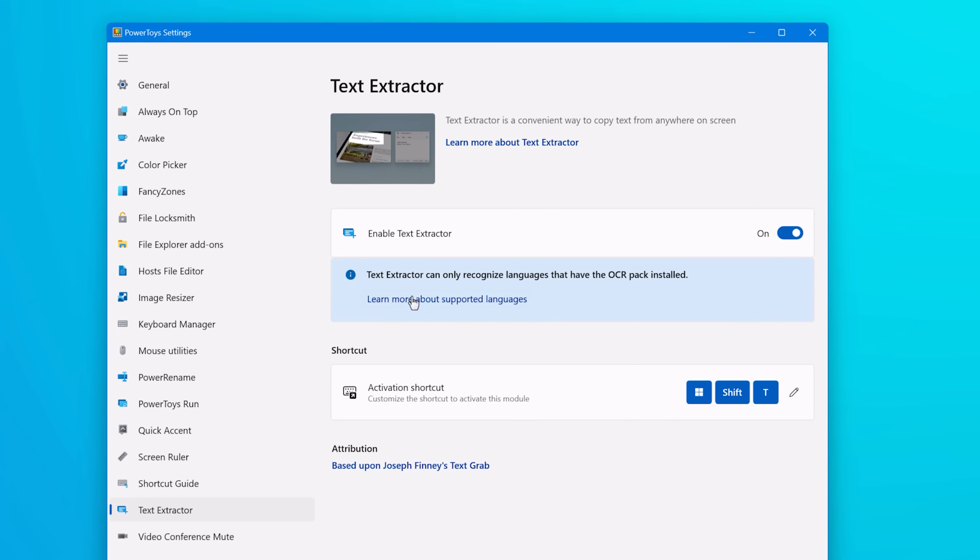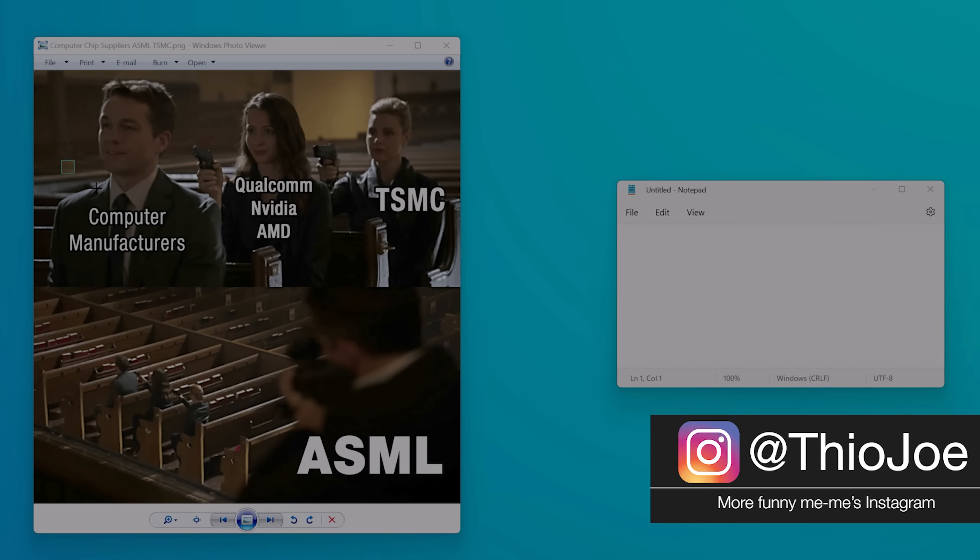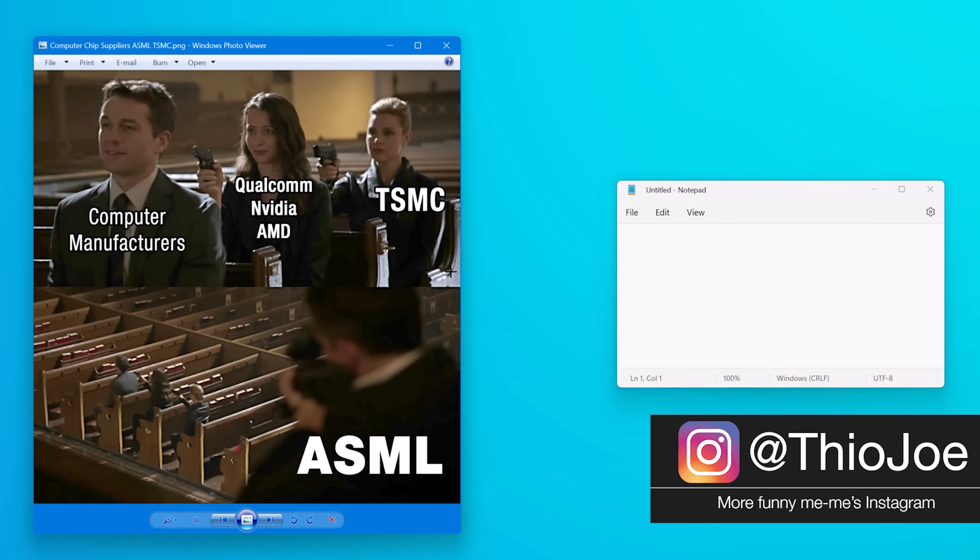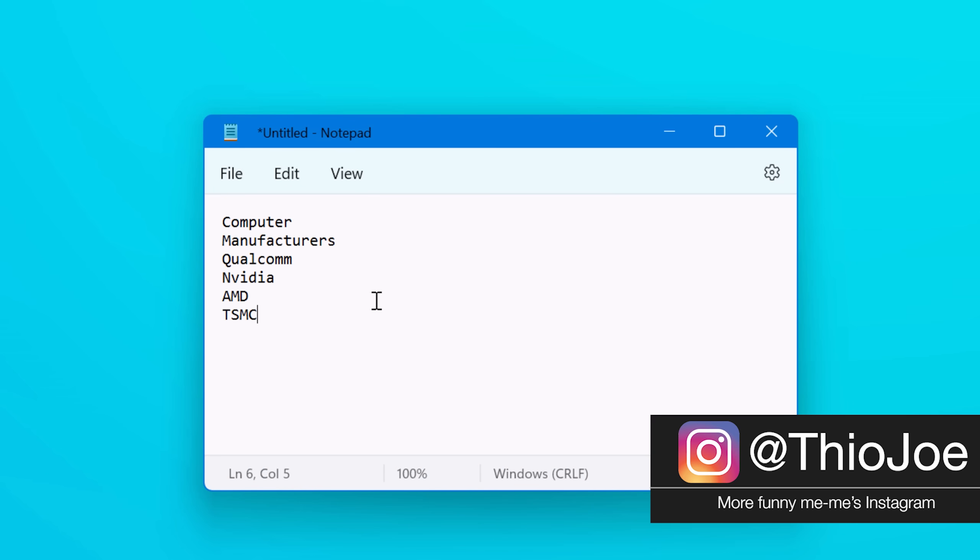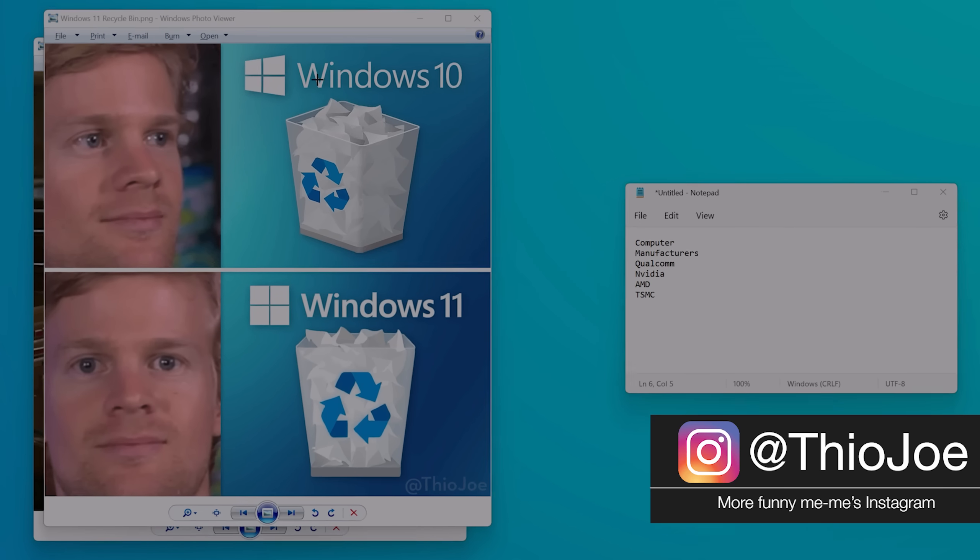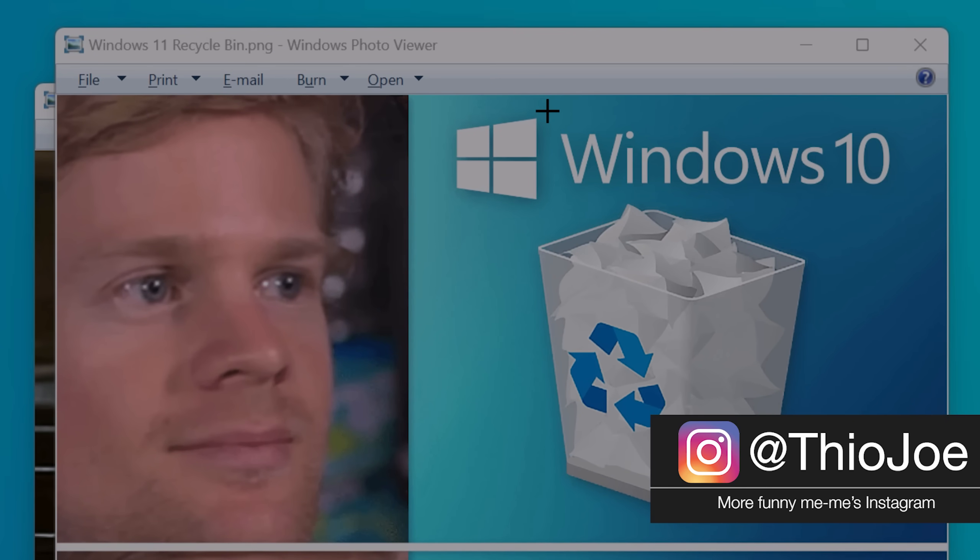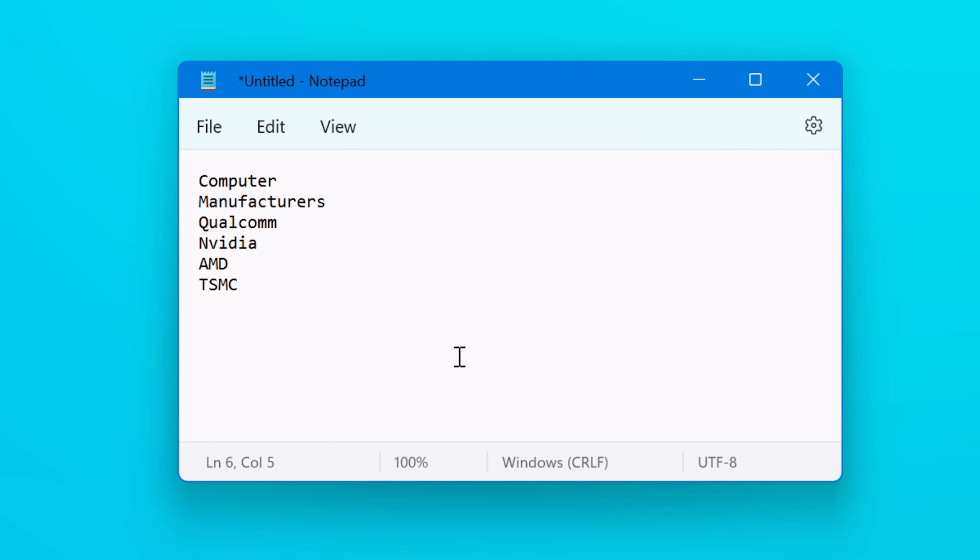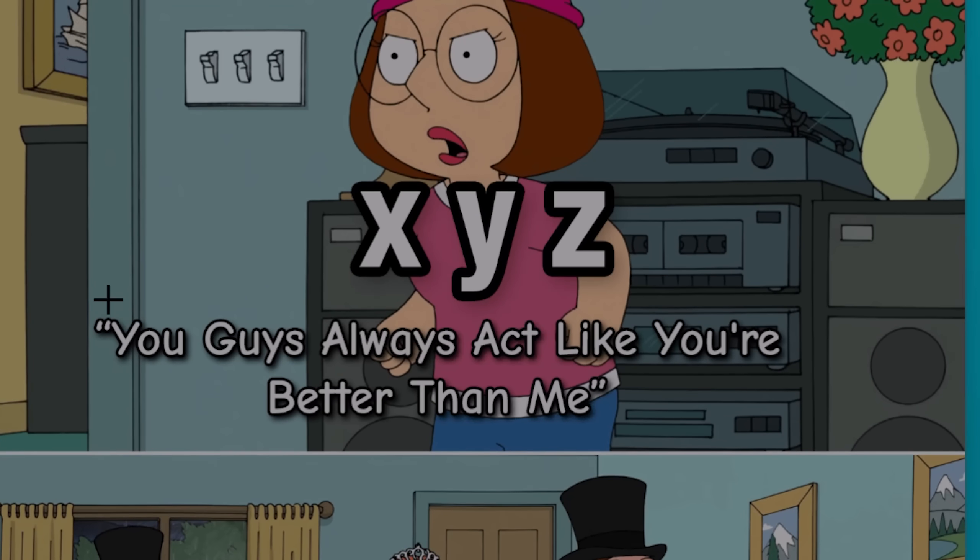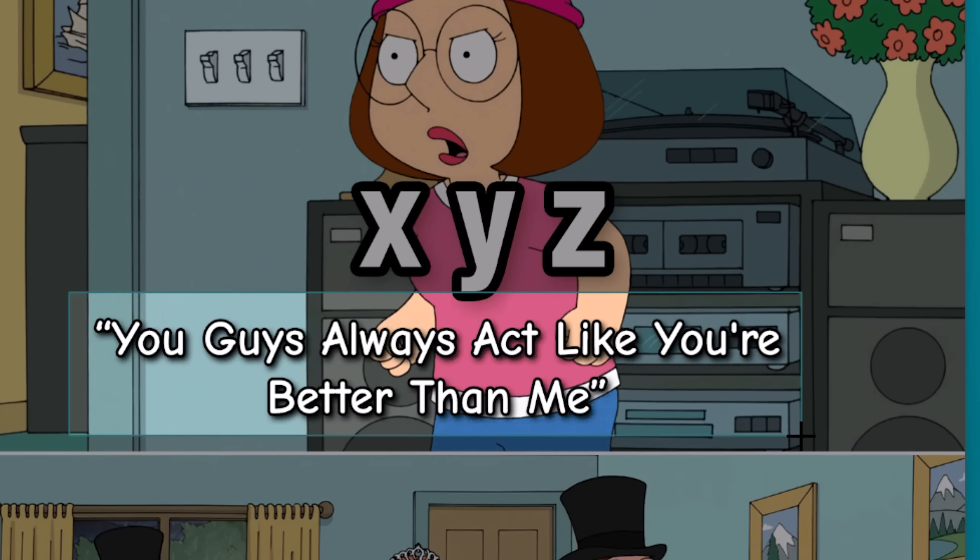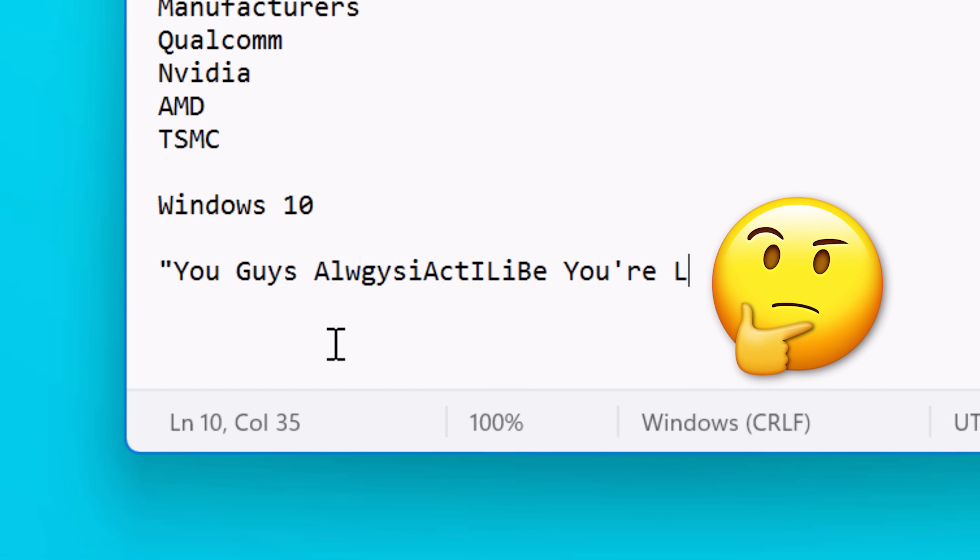Now the other tool that's my favorite is called Text Extractor, and this is useful if you ever need to copy some text that you can't highlight and select for some reason. Maybe it's in a picture, maybe it's part of a UI element in Windows. With this, you can just use the shortcut and then click and drag over whatever text you want and it will use optical character recognition to extract the text and put it onto the clipboard. It may struggle when the font is really small or if it's a highly compressed image, but still it's nice to have.